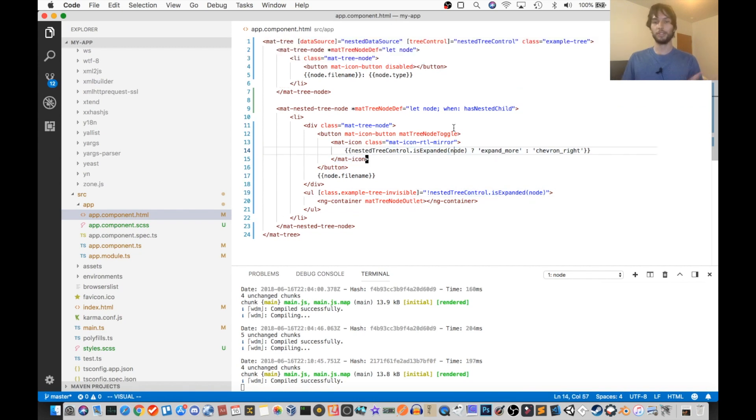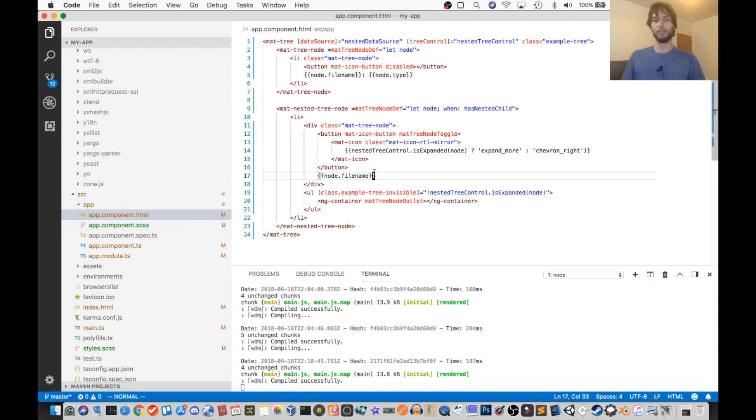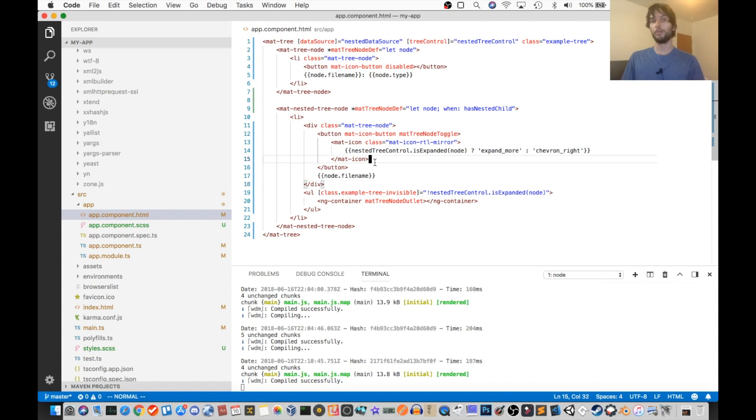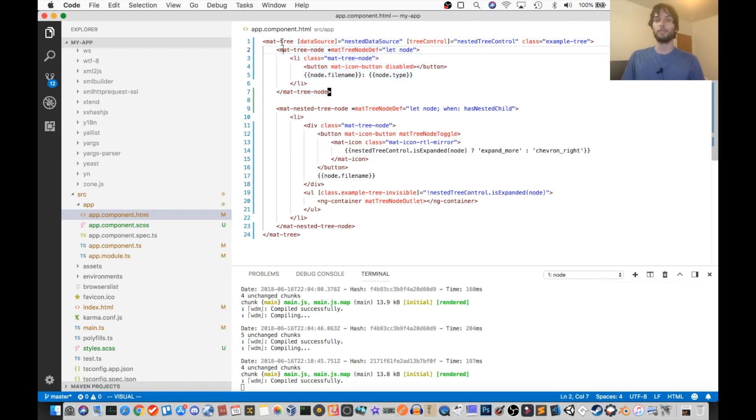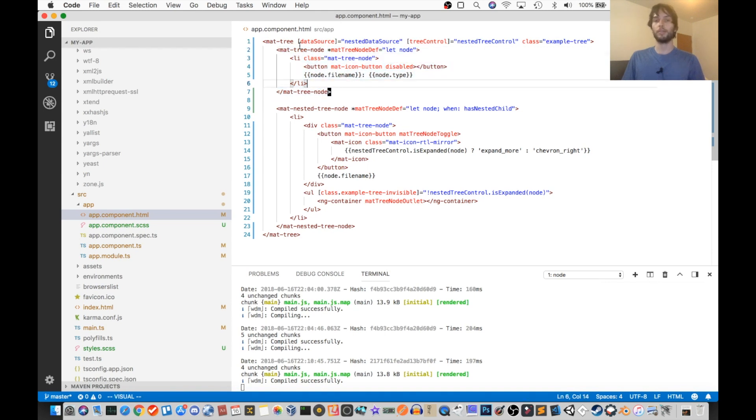All right, so I know there's a lot going on. Hopefully that explains it a lot more. I'll just recap it real fast. Basically, we have a tree node, which configures its data source and its tree control. And then inside of the tree, you must provide two node types.